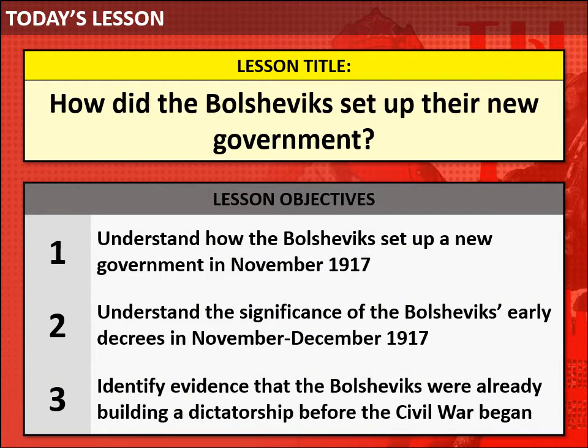In today's lesson we'll look at how the Bolsheviks set up their new government. I'd like you to understand how they did this, the importance of the Bolsheviks' early decrees in their first couple of months in charge, and we're also going to identify some evidence that the Bolsheviks were starting to build a dictatorship even before the civil war began.